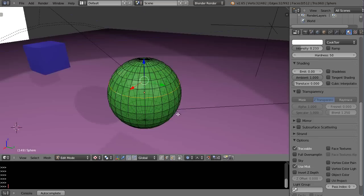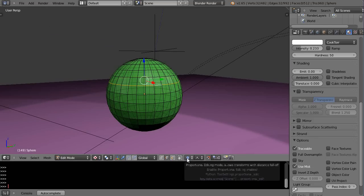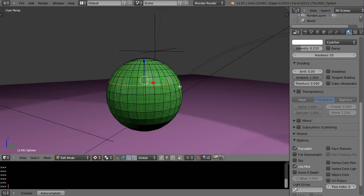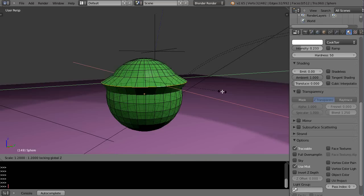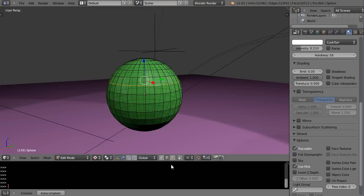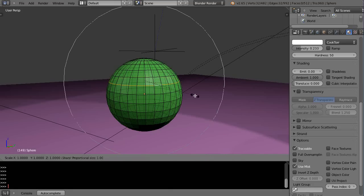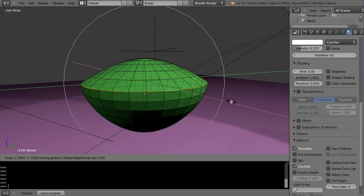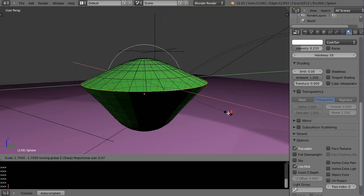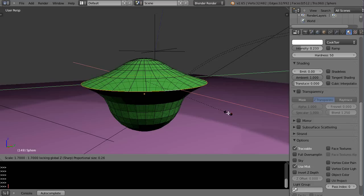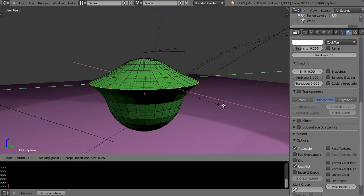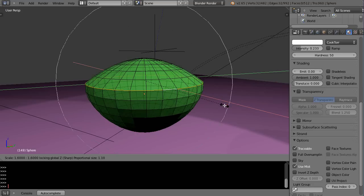With the edge loop selected, I'll turn off proportional editing for a second and scale on X and Y by pressing S then Shift+Z — that excludes the Z axis. Now with proportional editing enabled, I press S Shift+Z, and the influence is based on that big circle. Scrolling the middle mouse wheel changes the influence radius — it looks like an acorn shape. Widening it all the way out changes the whole thing.